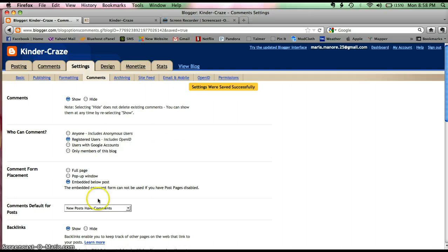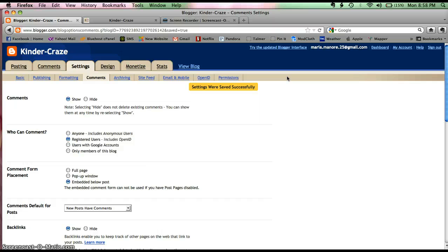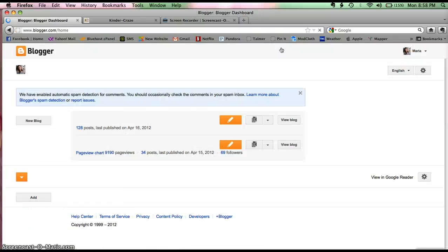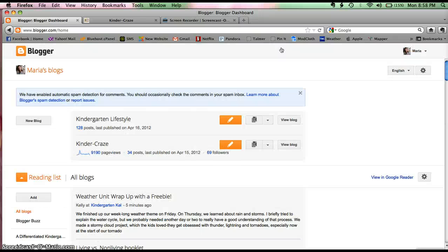So now I want to go back to the interface that I know and love so I'm going to go back to try the updated blogger interface. I should be good to go and I should not have any more of those Word Verification boxes.